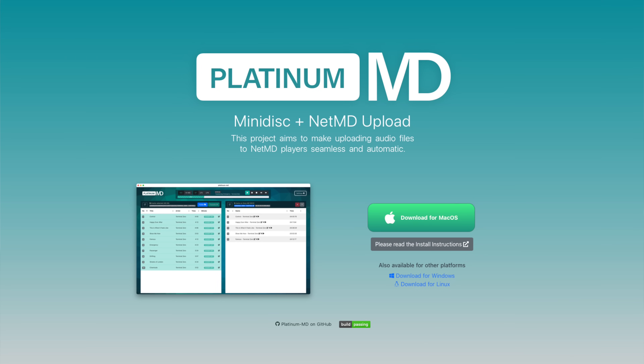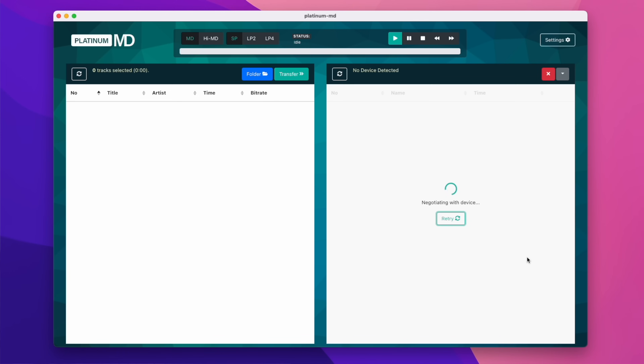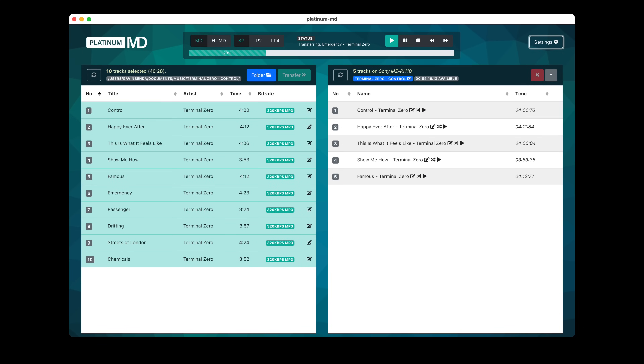I also want to mention another app called Platinum MD — a standalone app. In the brief time I had to use it, it was working pretty much the same as Web MiniDisc Pro and has a nice interface. However, it stopped working after a while — it went into a state of attempting to connect and never managed to. Since Web MiniDisc Pro works fine and can be downloaded as a standalone app, I have no need to mess around with Platinum MD. It does exist, and you can give it a go if you want, but it isn't working for me.